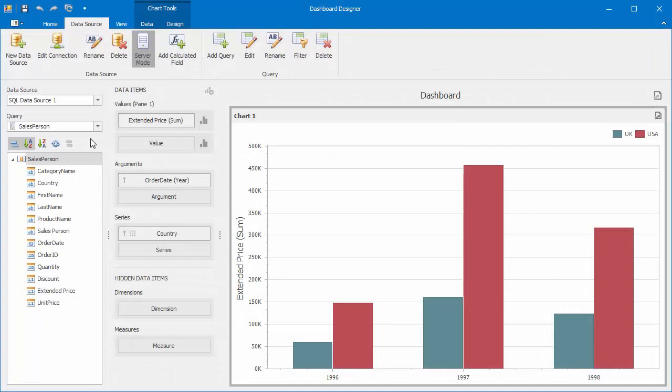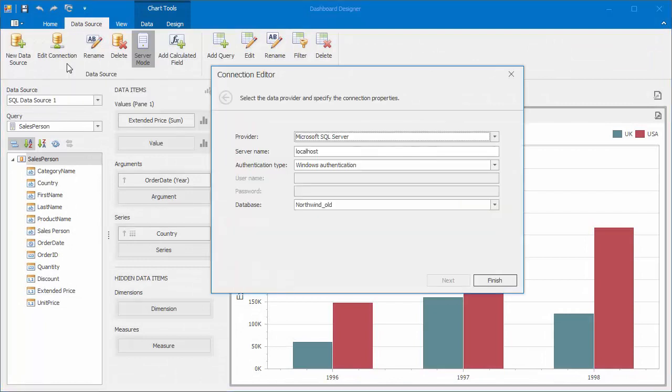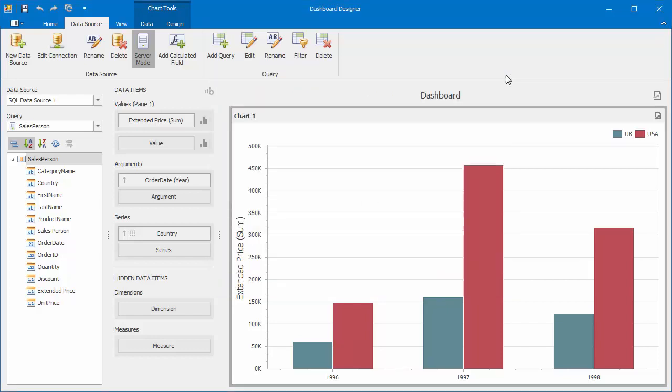I already have a dashboard connected to the MS SQL database. It shows the extended price values by year and country using a bar chart. Let's create a data extract by grabbing some data from the data source.